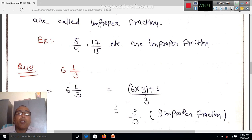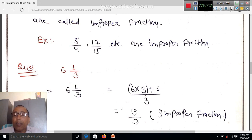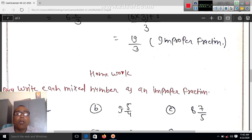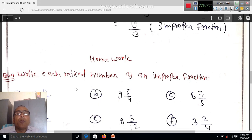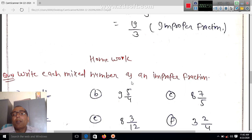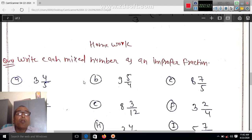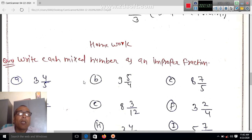Improper fraction mein isko change karne ke liye 3 se pehle 6 mein guna karenge aur 1 ko jodenge. Ans ko ek chhatra ka 18 aaya, 18 mein ek jodenge, yeh improper fraction ke roop mein ho gaya. Toh humein yahan sab ko write each mixed number as an improper fraction — jo mixed fraction hai use improper fraction mein badalna hai. Jaise teen sahi chaar bate paanch.